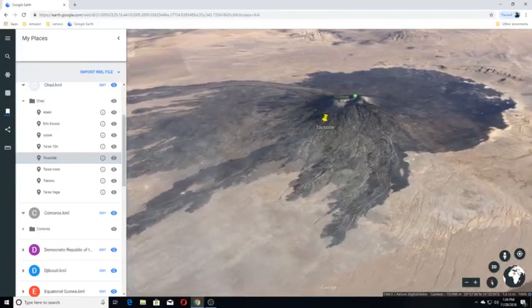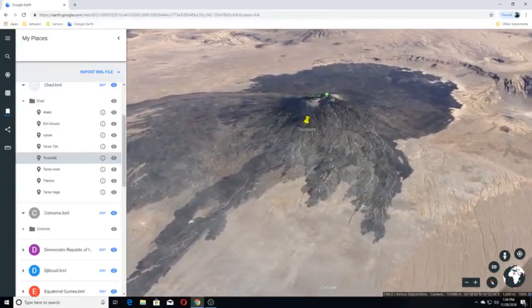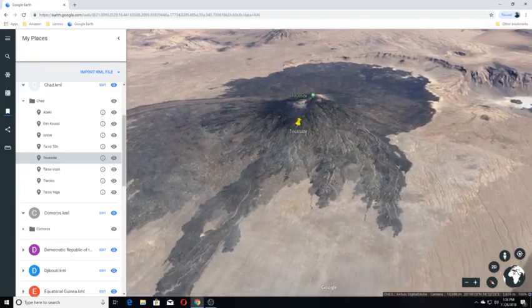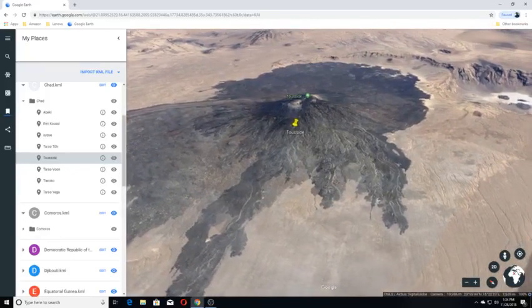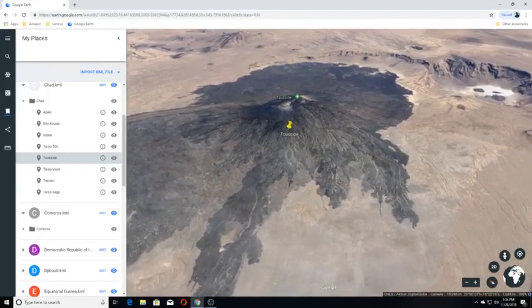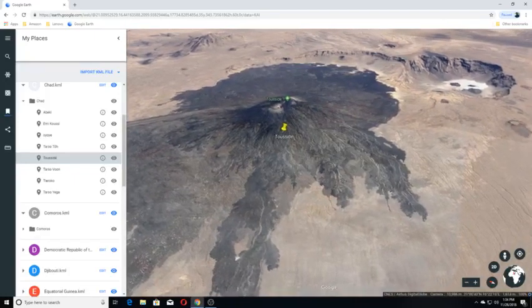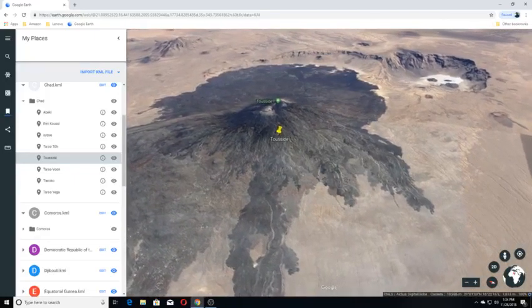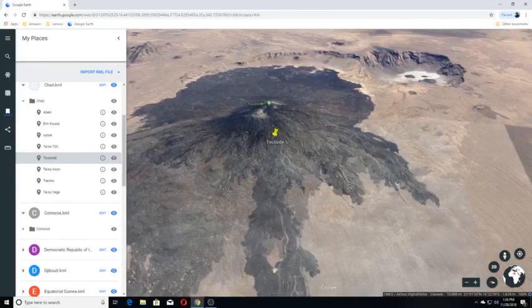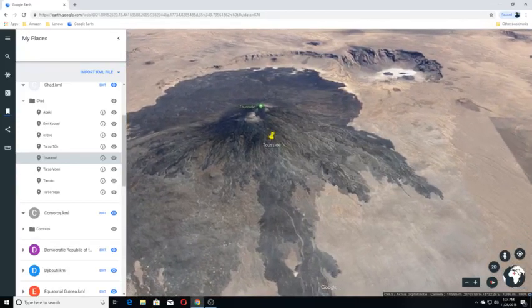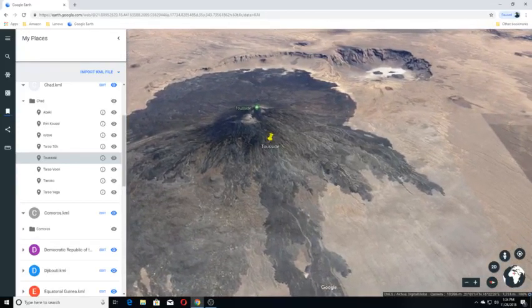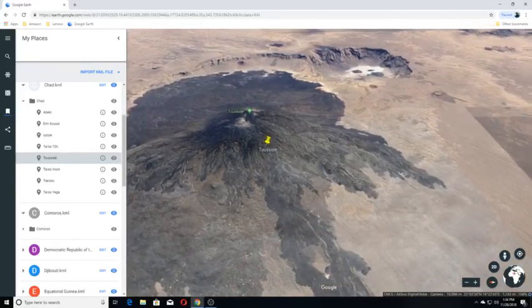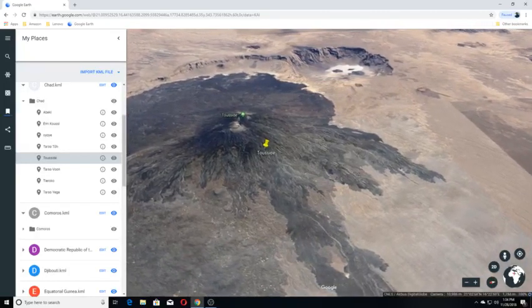Tousside is a potentially active stratovolcano in Chad. Tousside lies in the Tibesti Mountains. The large Yirrigou caldera and smaller Trou au Natron and Doon Kidimi craters are close to it. It has an elevation of 10,712 feet above sea level.